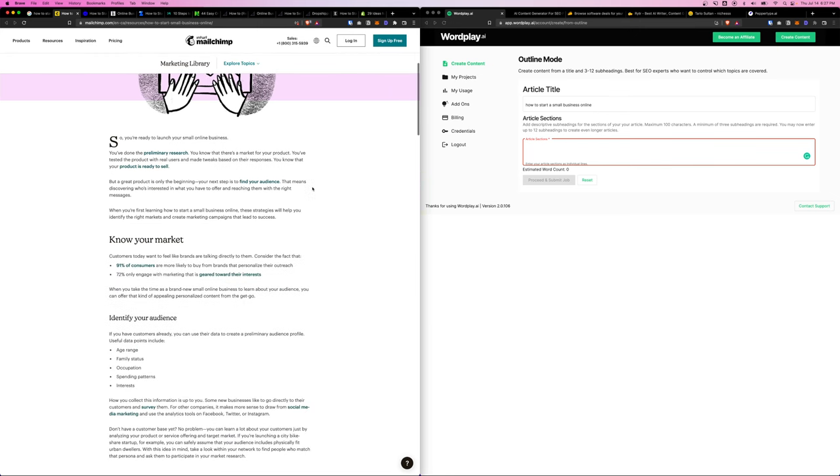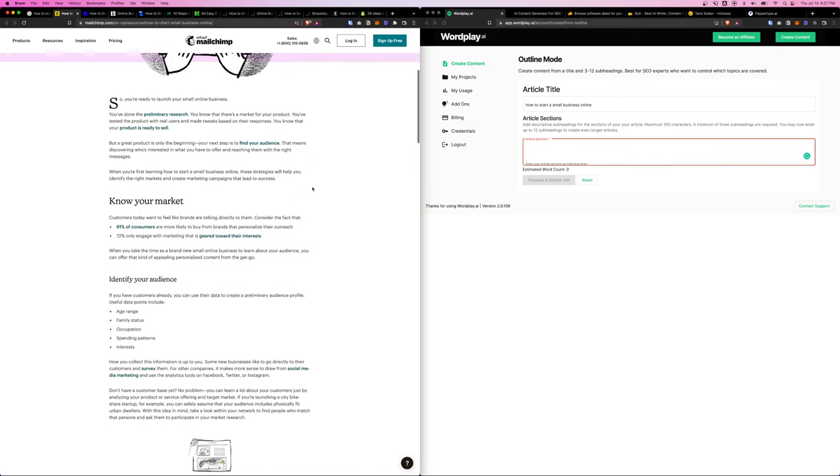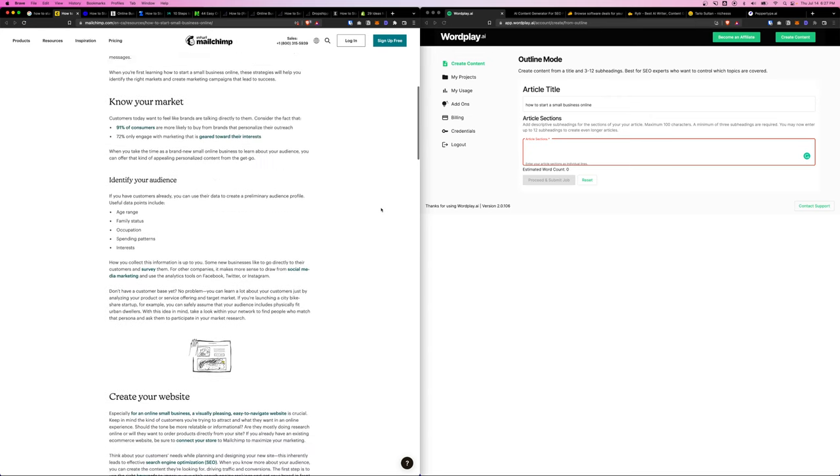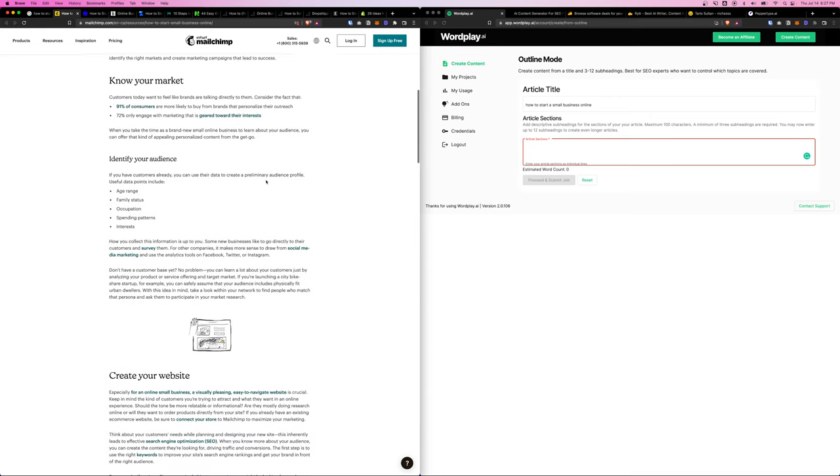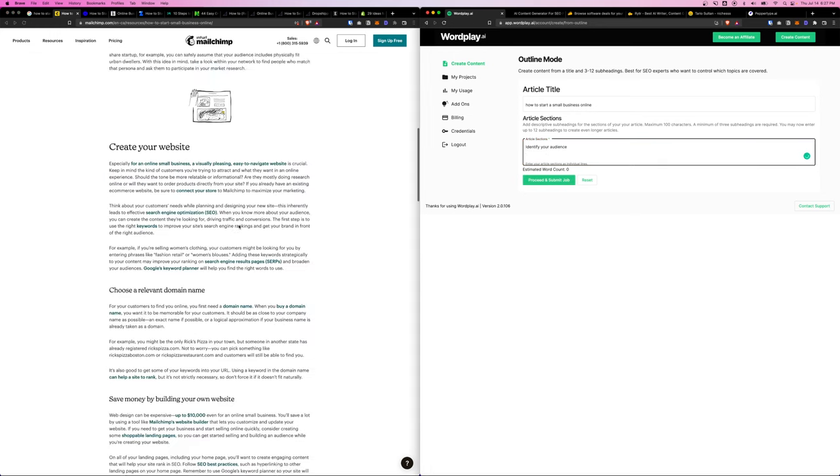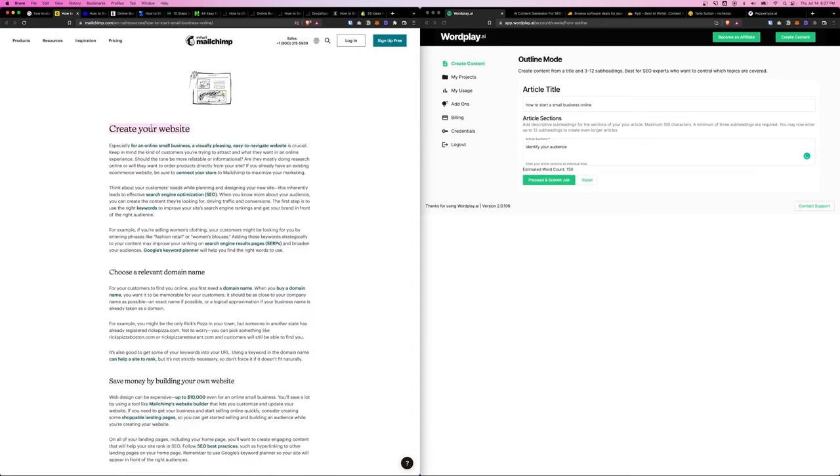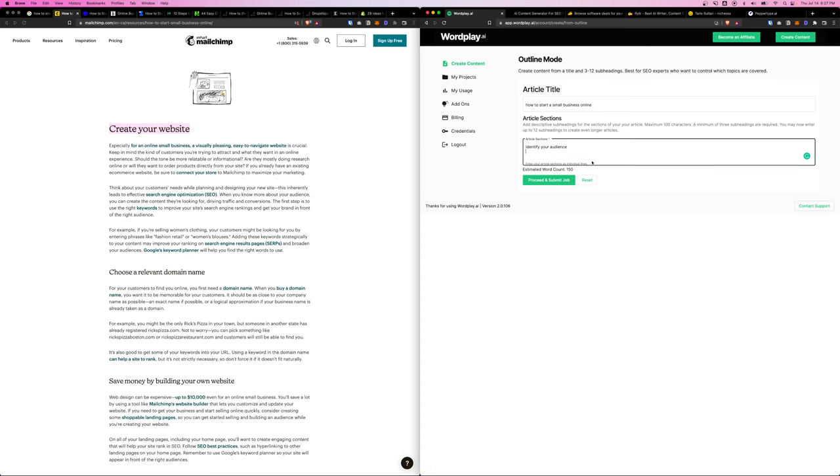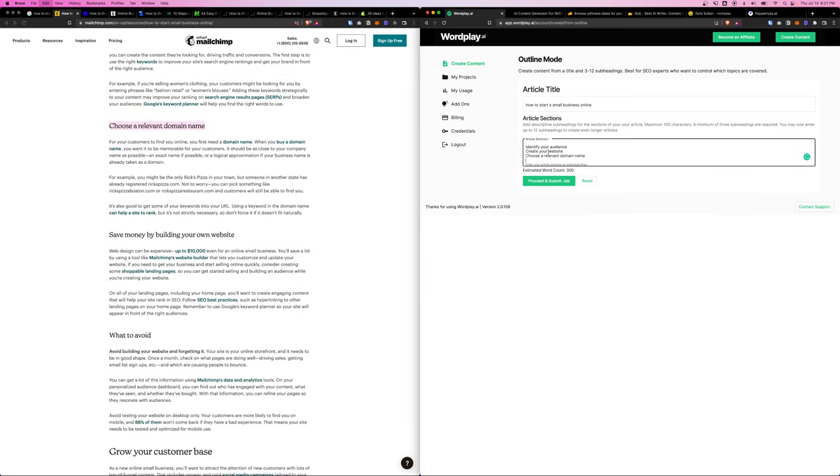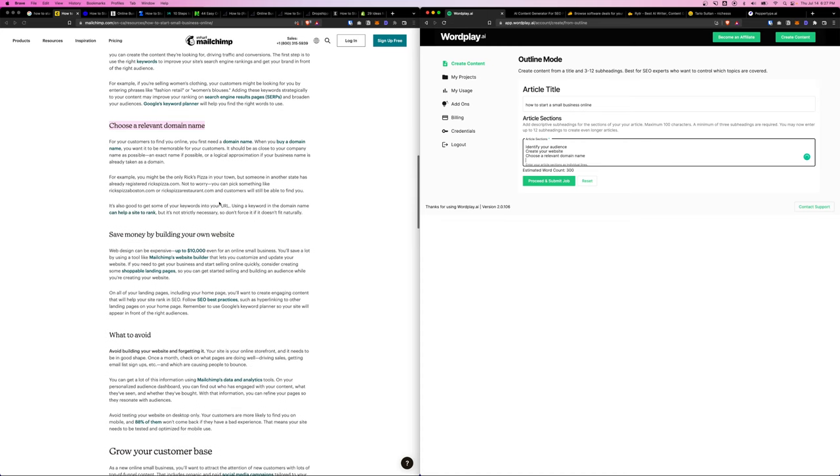And then here we'll have article sections, and this is the moment we're going to go through these blog articles. We're going to pull some of the H2 titles to combine into a paragraph. First one here, you can see that Mailchimp has something called 'Identify Your Audience.' I'm going to paste that section here. And here is 'Create Your Website,' and I'm going to paste that section on the second line.